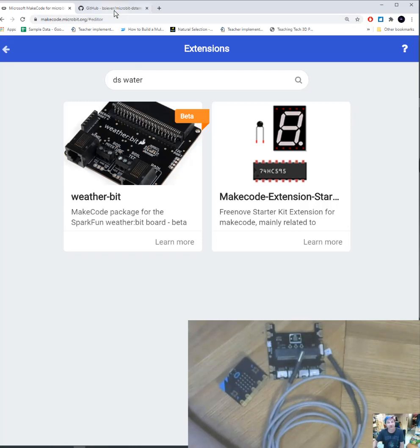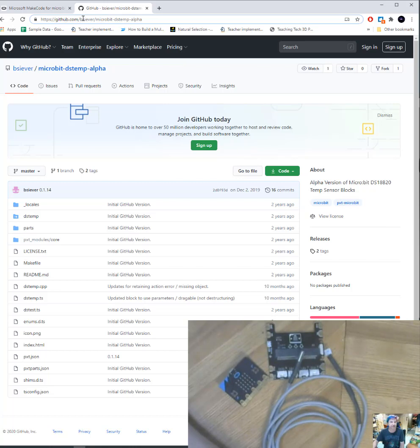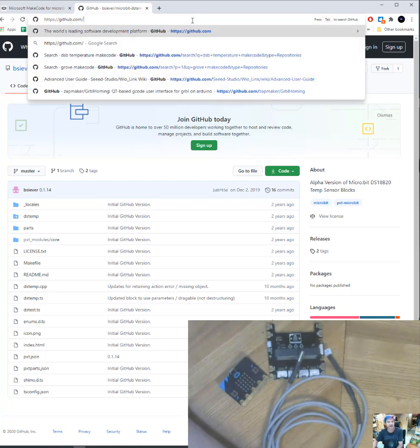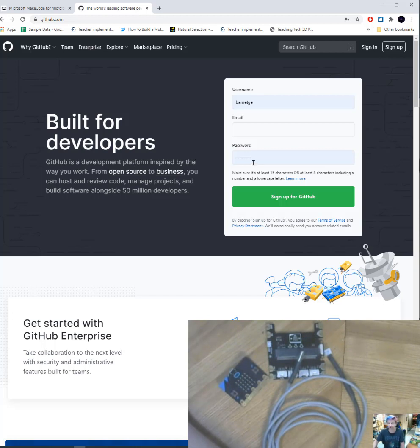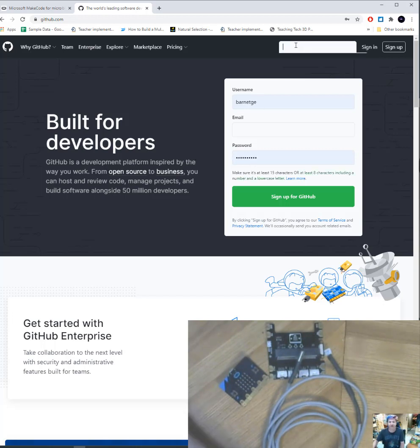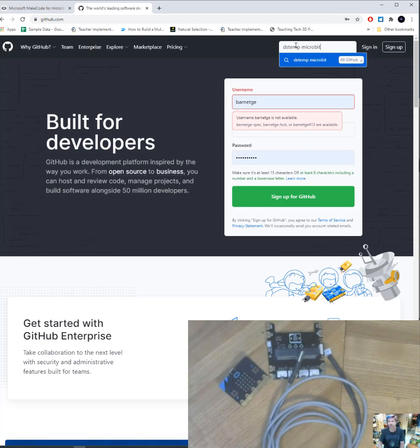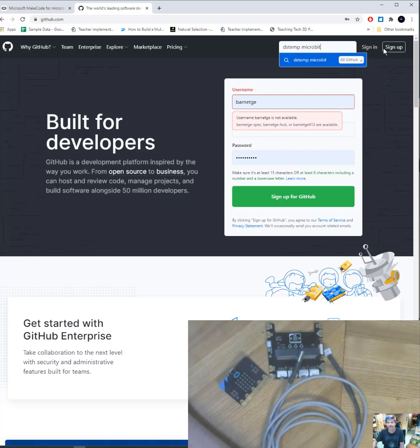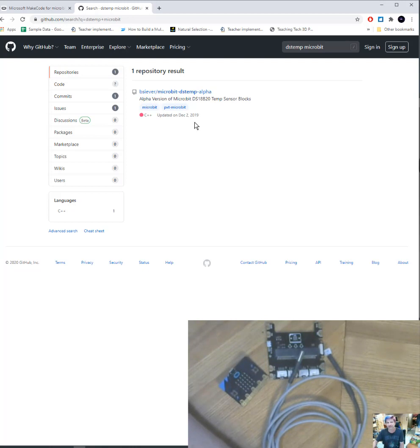So I've got another tab open already up here. And when you end up at GitHub's website, I'm going to just get it to the front page. It'll ask you to log in if you don't want to and set up an account, but you don't have to. What you're going to search GitHub for is something called DS temp. And if you put the search word micro bit in there, so DS temp micro bit and you search all of GitHub, only one thing should pop up. And that's going to be the extension we're going to need for our water temperature.